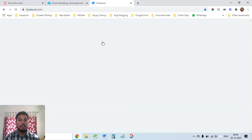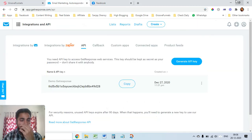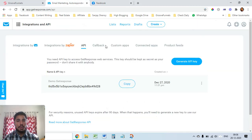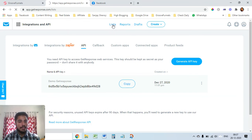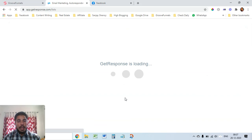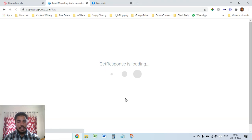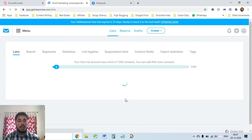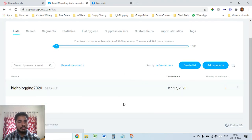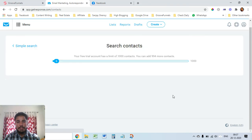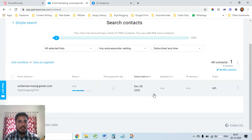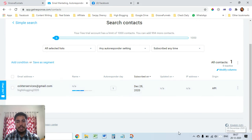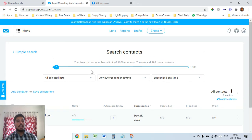Now I go into my GetResponse account and I want to check whether the list has come, the name has come or not. I go into list and I want to check whether the Ankit name and authorservices at gmail email has come into my account or not. Highblogging list, 28 December, authorservices, okay so it's working great.